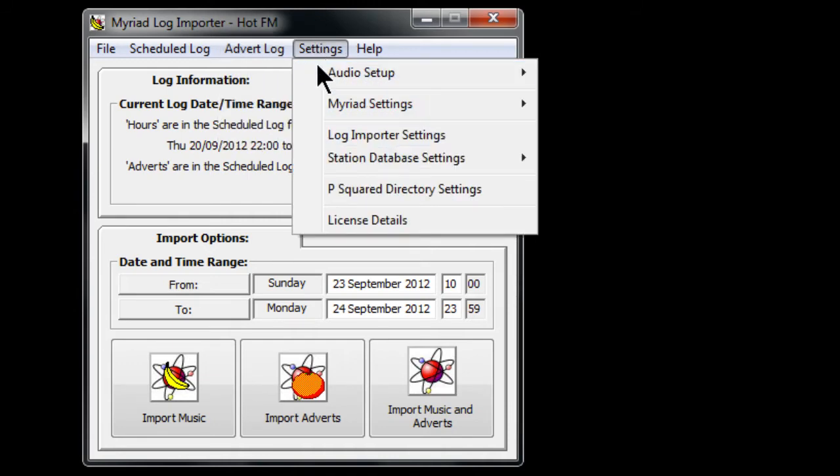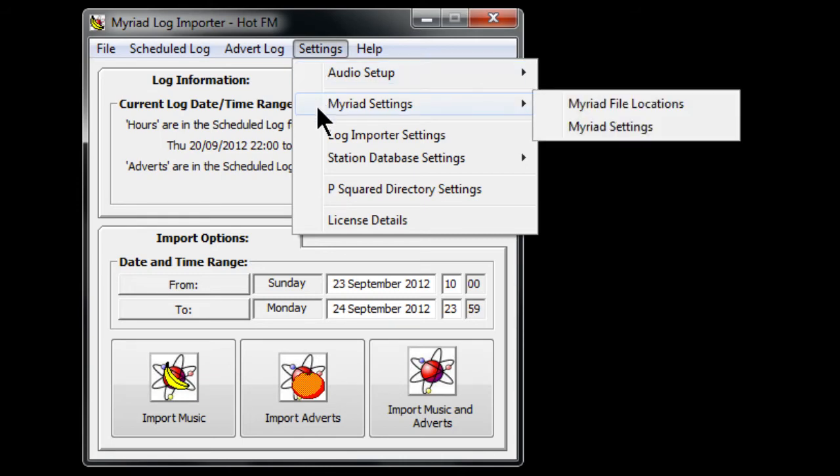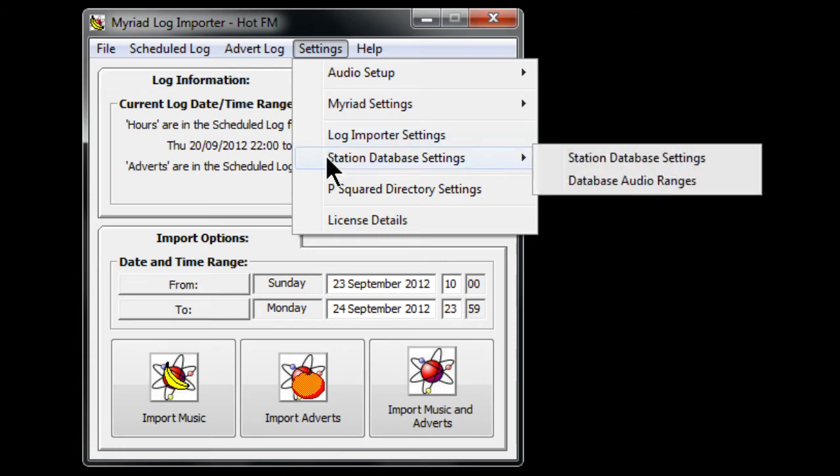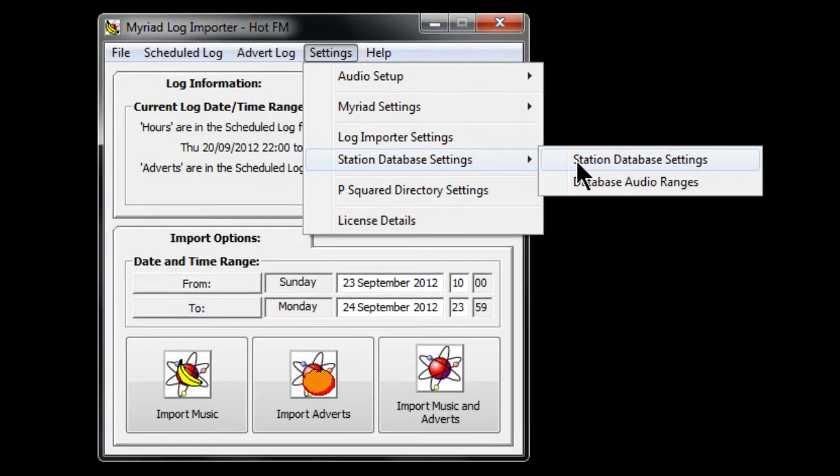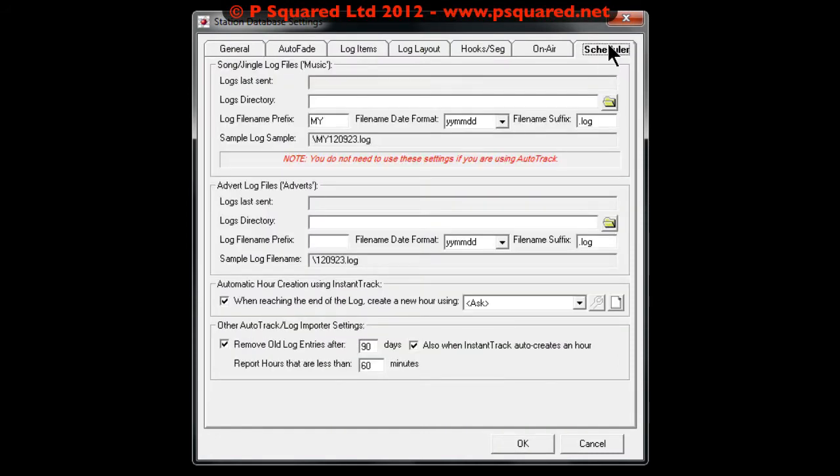In the settings there's audio setup, audio wall settings, Myriad settings, log importer settings, and station database settings, plus the directory and license details. If you are setting it up, it's station database settings that you need to go into. Click on that.